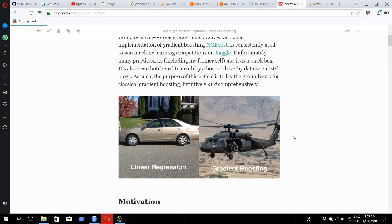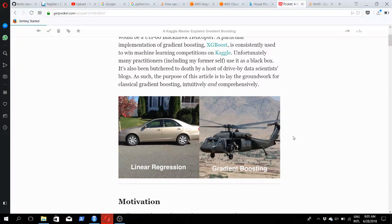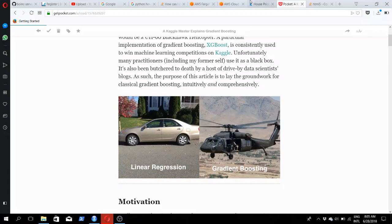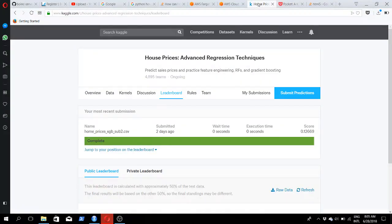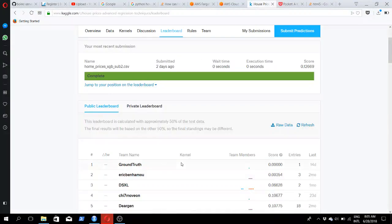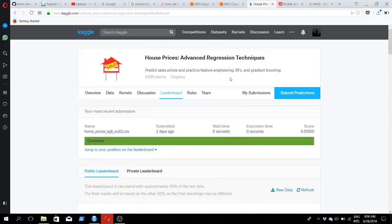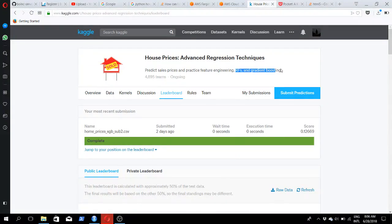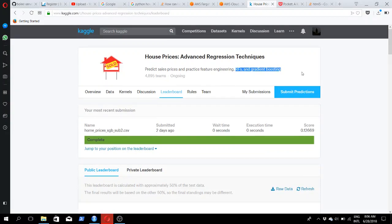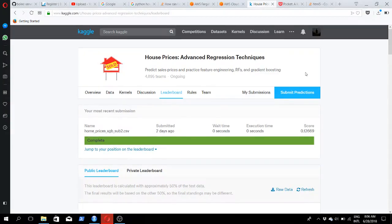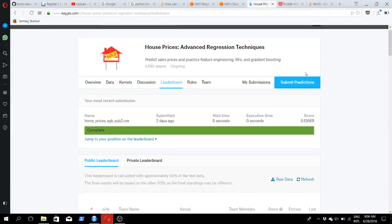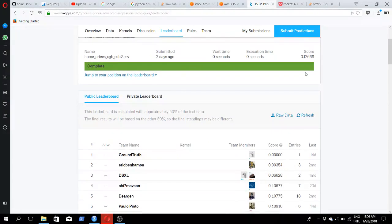I chose to use the XGBoost library rather than random forest. If we look at the gradient boosting algorithm versus linear regression, linear regression would be like a small car and gradient boosting is like a fully armed chopper. Gradient boosting algorithm is way more advanced. They recommend random forests and gradient boosting, and I opted to use gradient boosting.